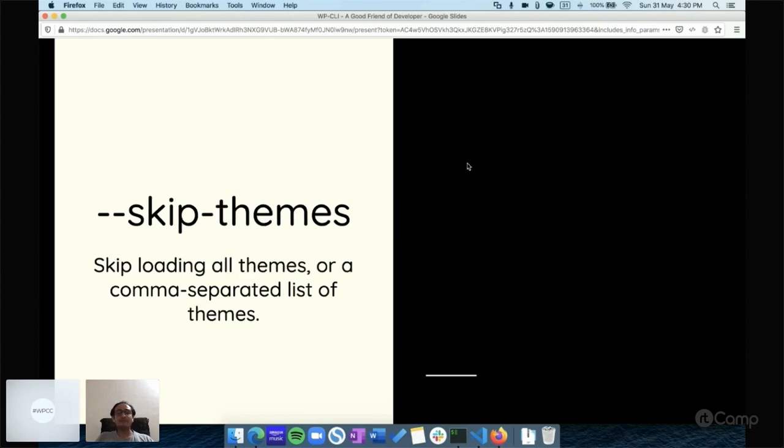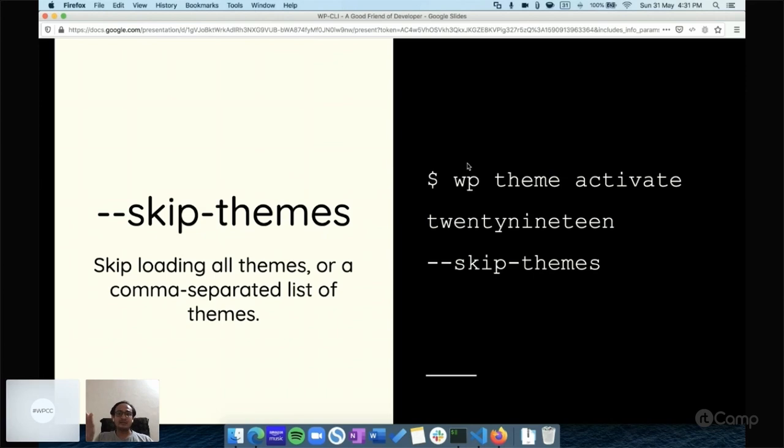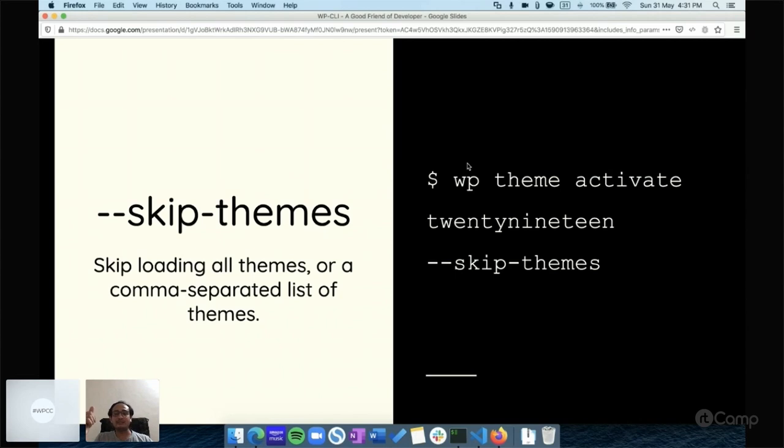Similarly, we have --skip-themes. You can use this for skipping themes. The command would be: wp theme activate [theme-name] --skip-themes. Let's say you've installed a third-party theme, whether free or paid, but it's creating conflict issues and you're not able to access your site, not the front end nor the WP admin. If you already have the 2019 theme, you can activate it by skipping themes. WP-CLI will skip all themes and then activate the 2019 theme.